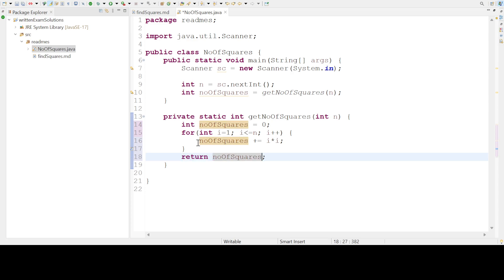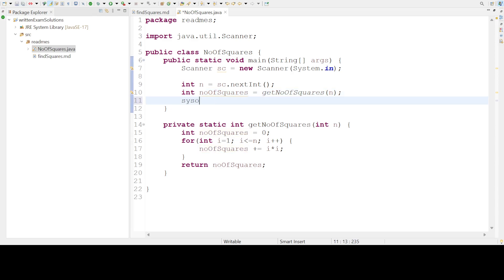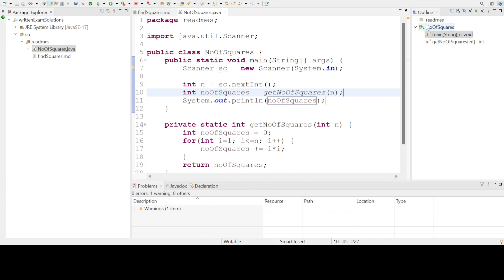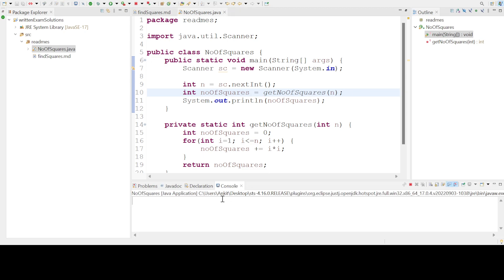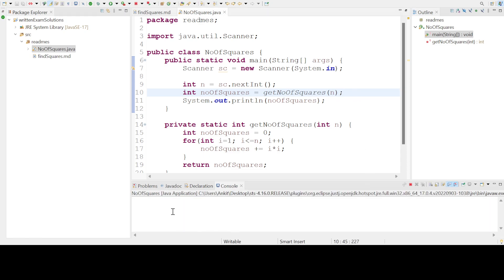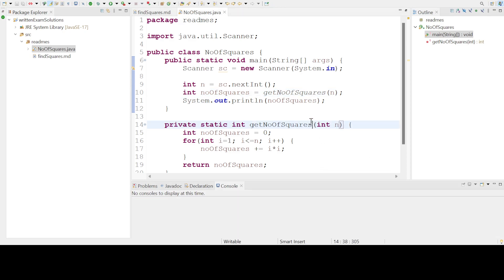Let us print this and run it. Let us give 2 as input and we should get 5 as output. Let us run it again, give 3 as input, and 14 will be the output.